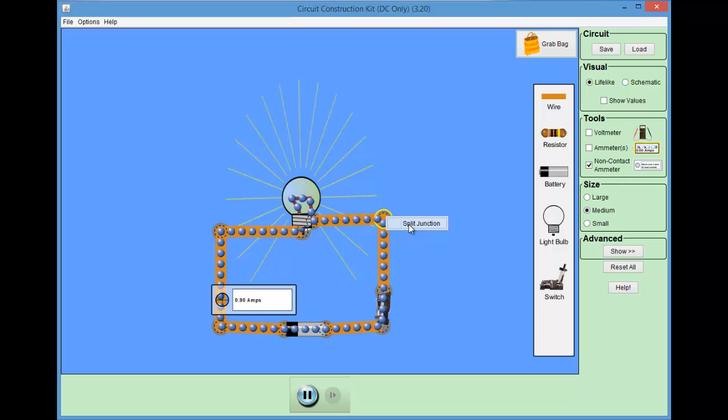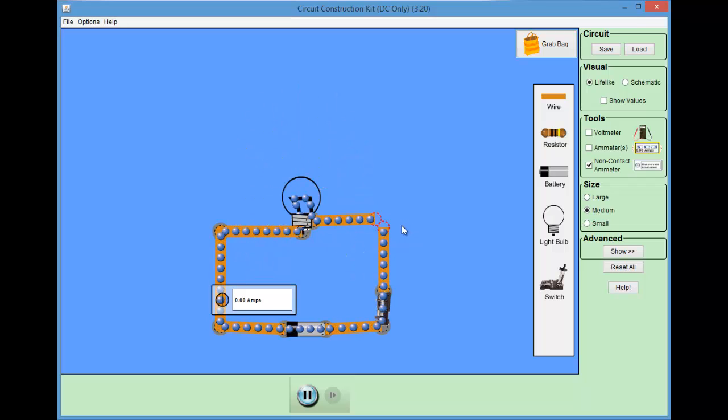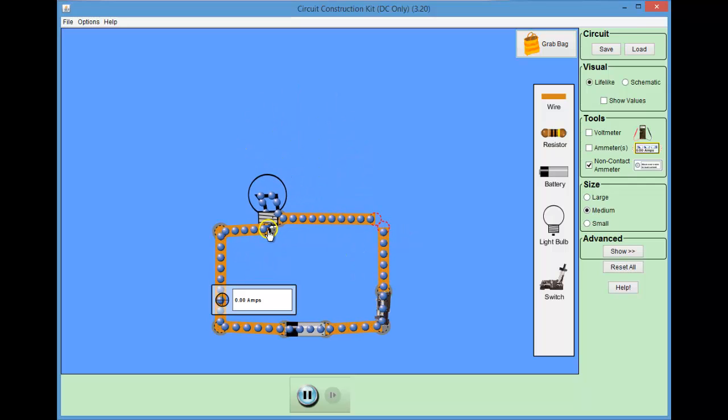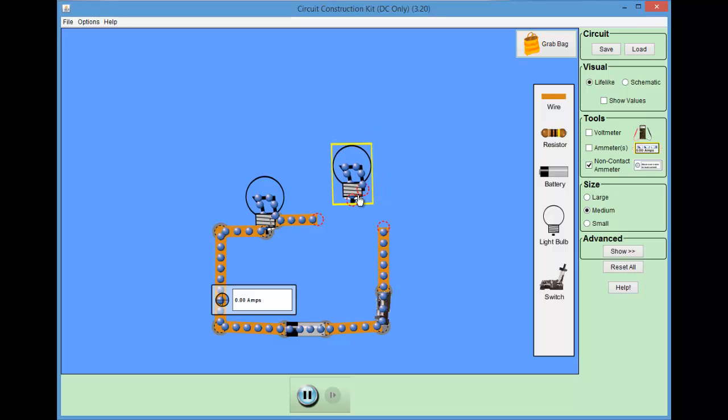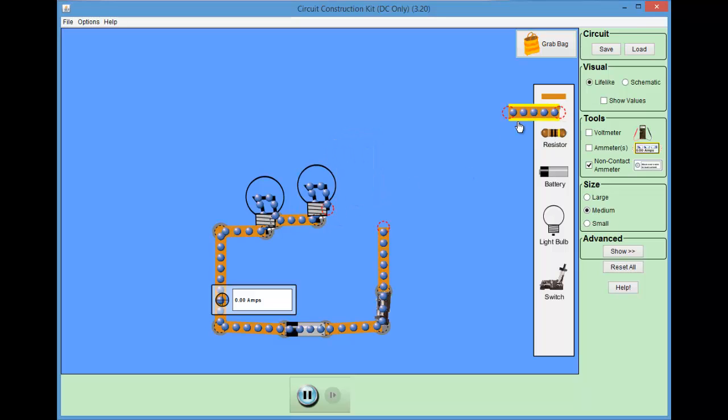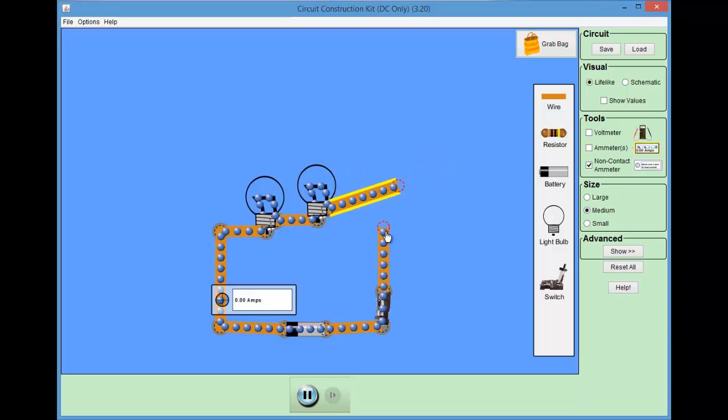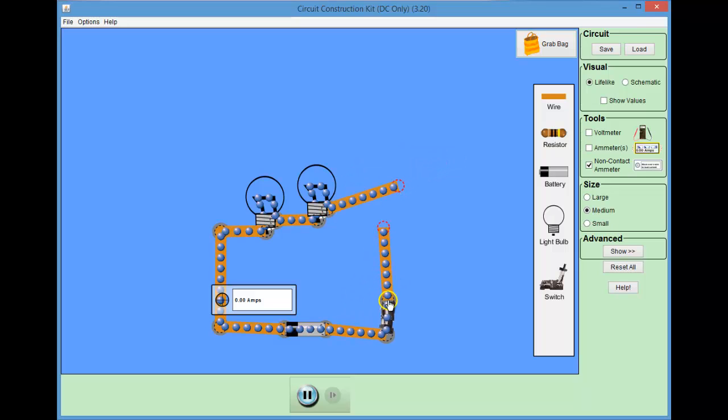We can make more complex circuits and explore the behavior. For instance, here I add a second light bulb. These are now two light bulbs wired in series. Let's open the switch before I complete the circuit. Okay, so here we go.